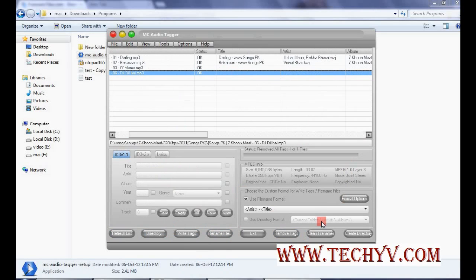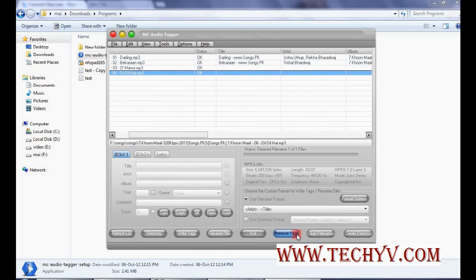Now you can also clean the file name. So these are different shortcuts or buttons what you can do with it.